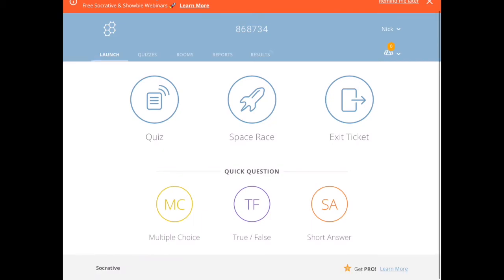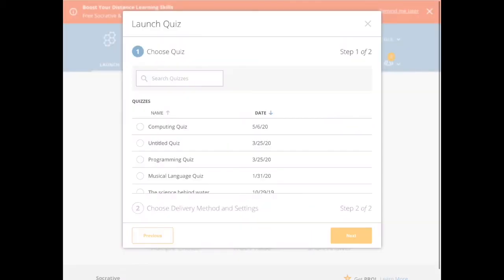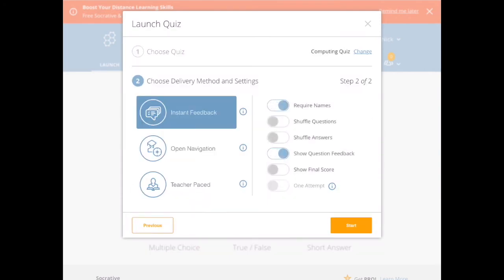this is the opening dashboard. You can choose which way you want to launch your quiz. I'm going to tap on just a simple quiz format, choose my Computing quiz, and for the purposes of this particular activity, I want the children to have instant feedback.